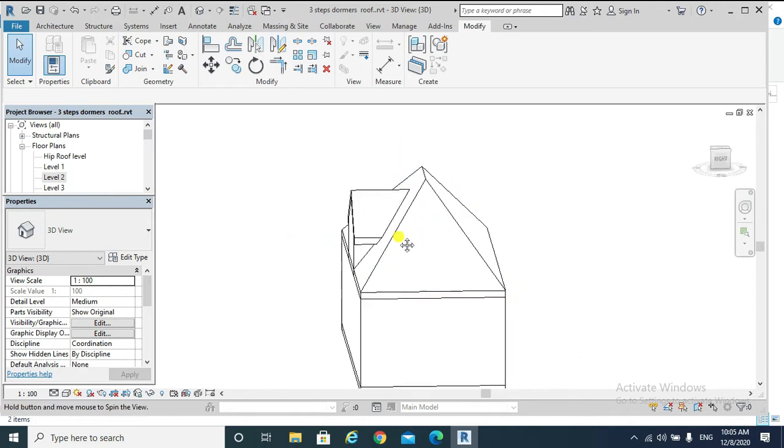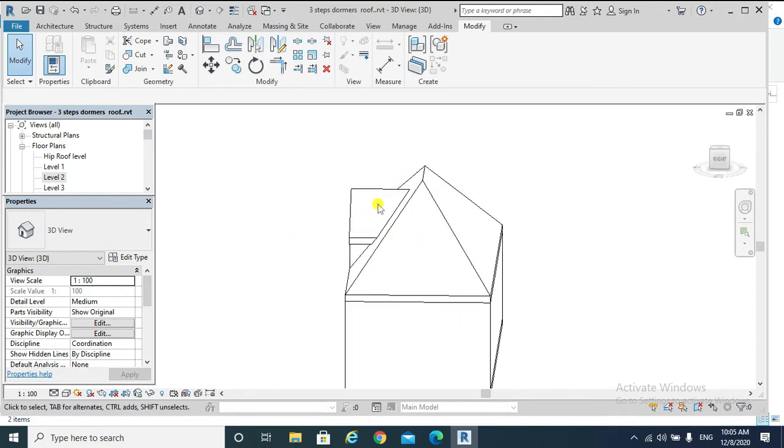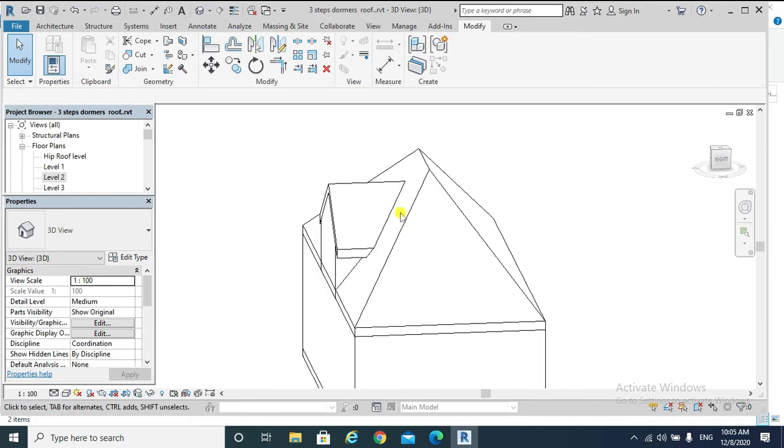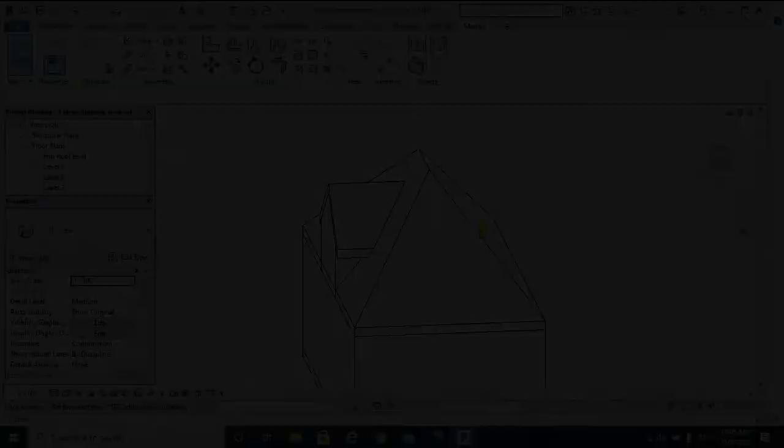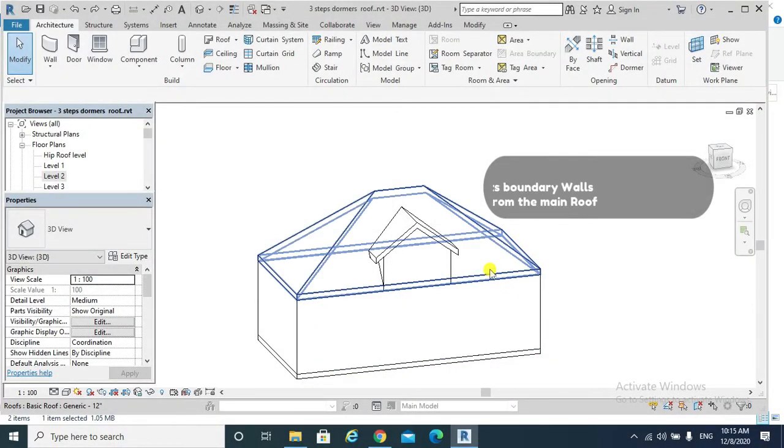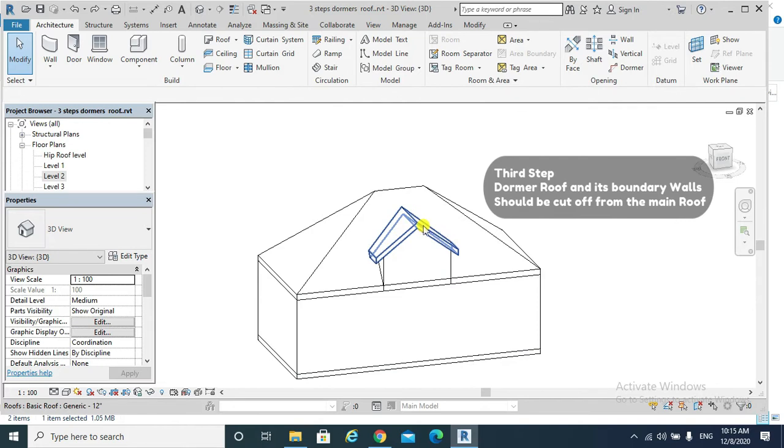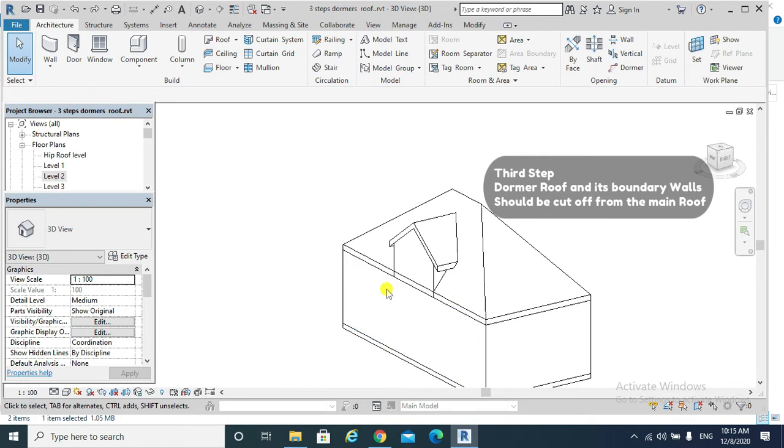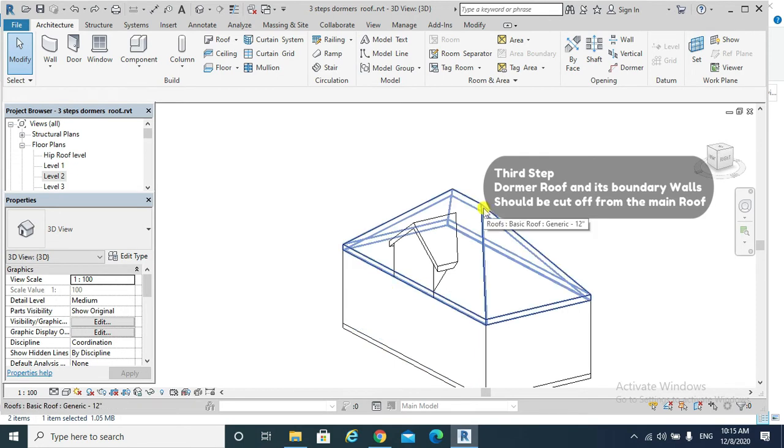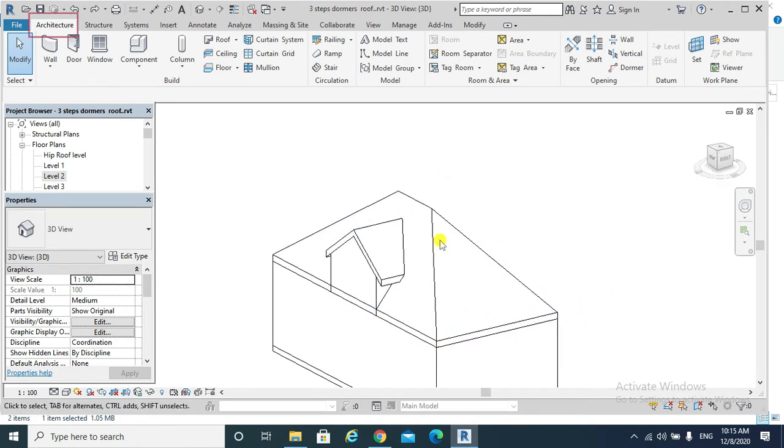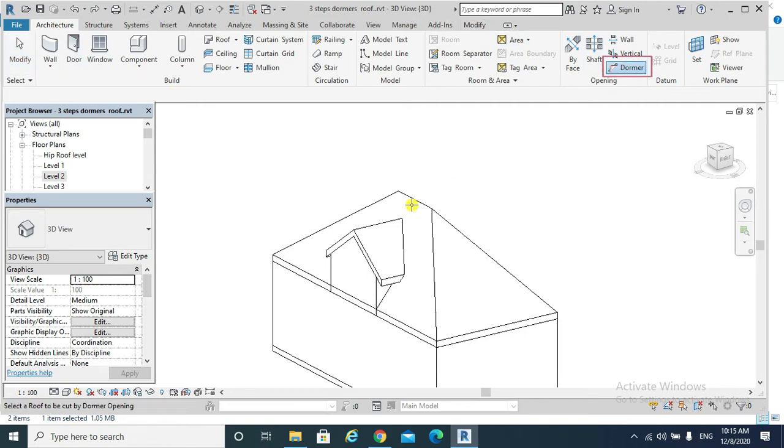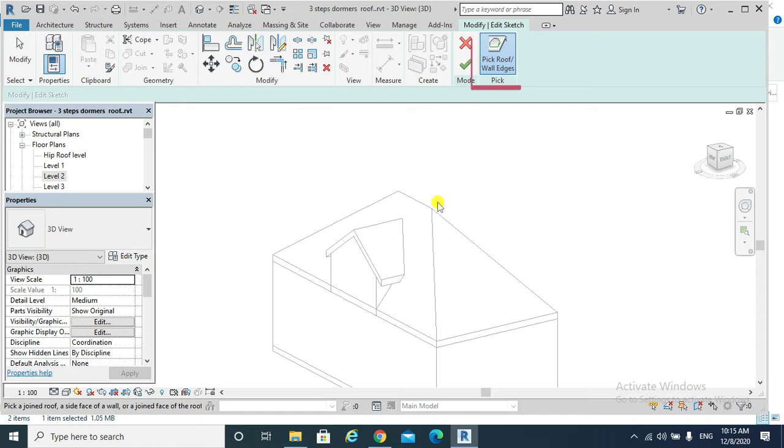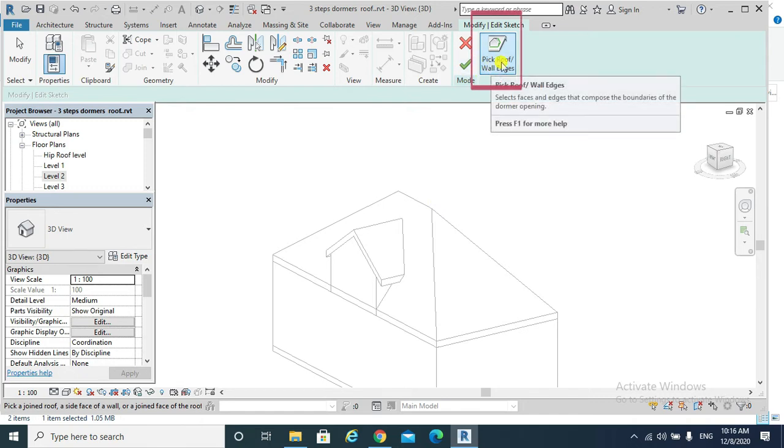Now clearly, our dormer got joined to our main roof as shown. The third step is that the dormer roof with its boundary walls should be cut off from our main hip roof. To do that, we go Architecture, Dormer, click on that roof, and then pick roof wall edges.